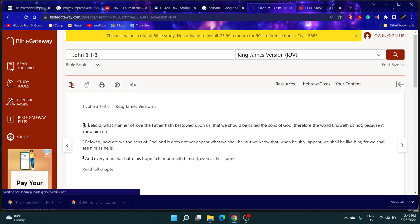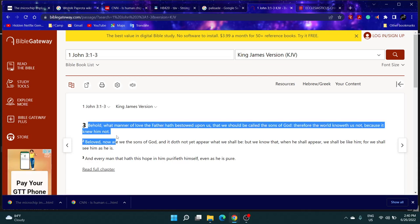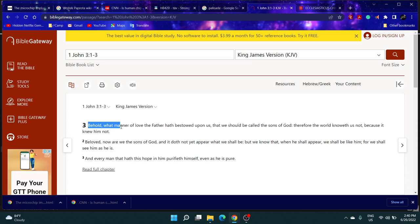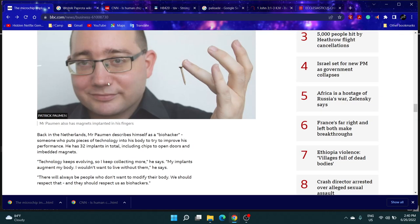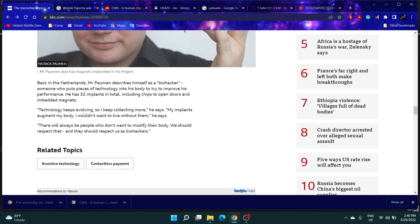This is First John chapter 3, verses 1 to 3. It says, 'Behold what manner of love the Father hath bestowed upon us.' In response to this guy Paul Parman...